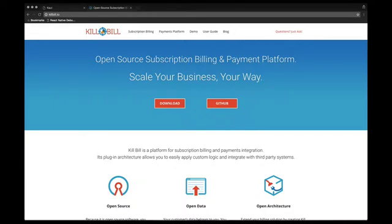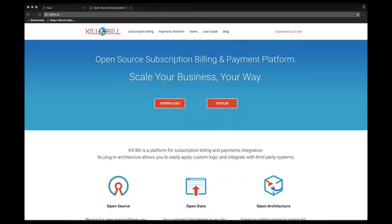Welcome to this new video about KAUI. In the previous videos, we have looked at the initial tenant creation and configuration and more specifically, created our first catalogue for our streaming video business.